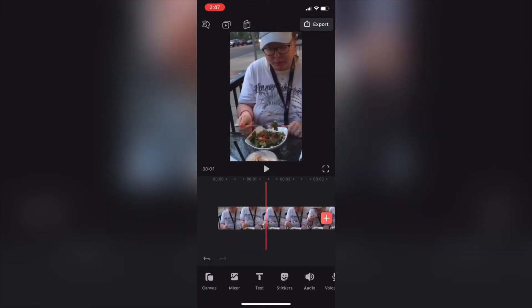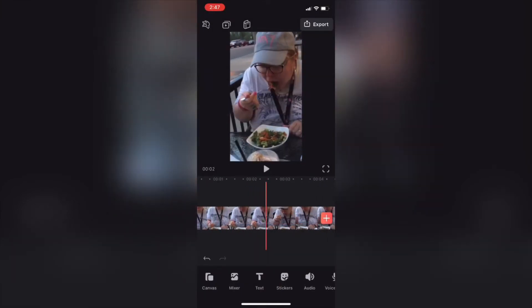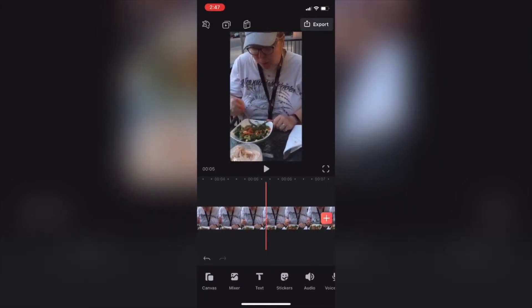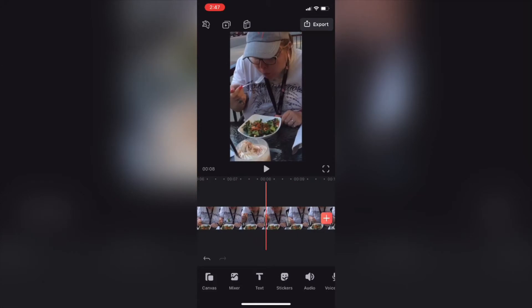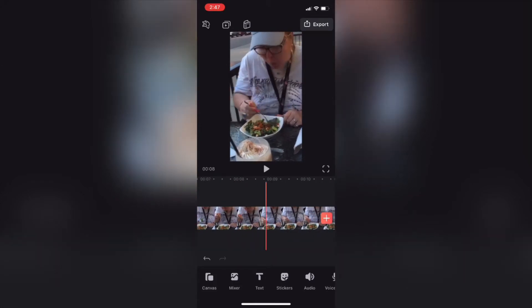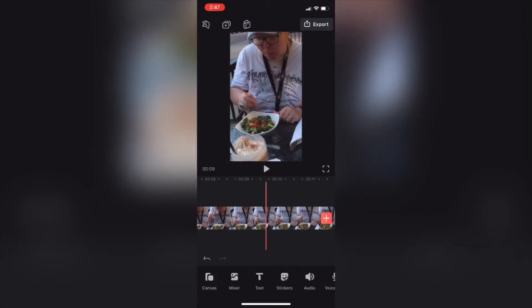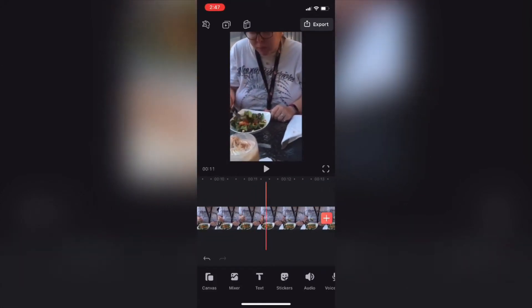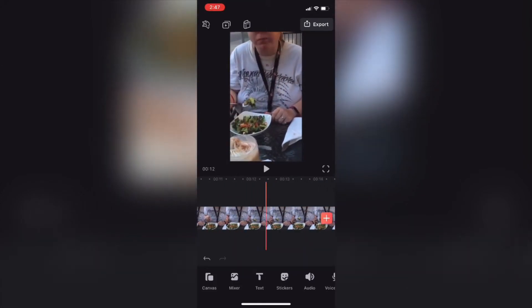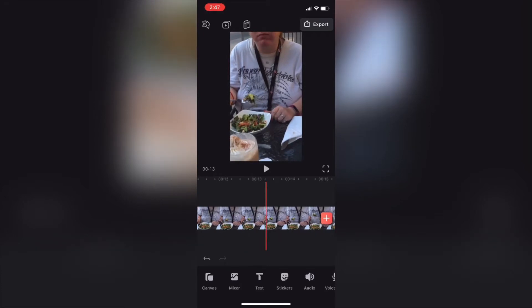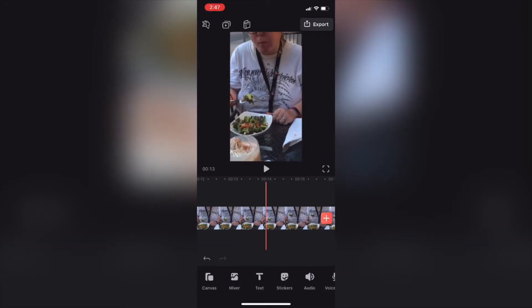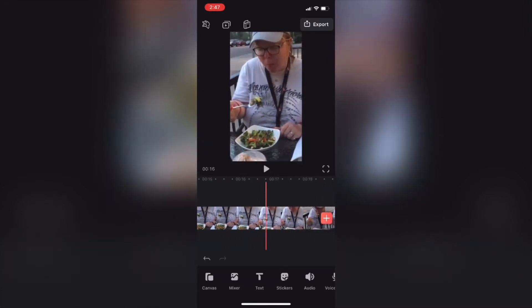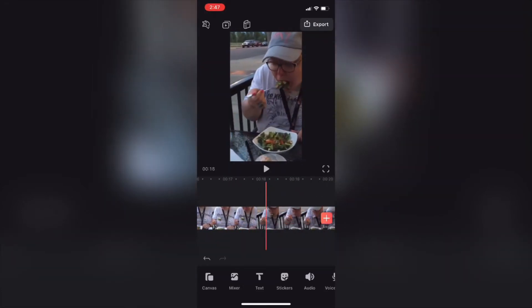I'll tap on it and then tap add to project. Then I need to scrub forward to the point where the person can be seen walking through my shot. I'm going to freeze the video at this point so that you don't see the person walking through the shot.